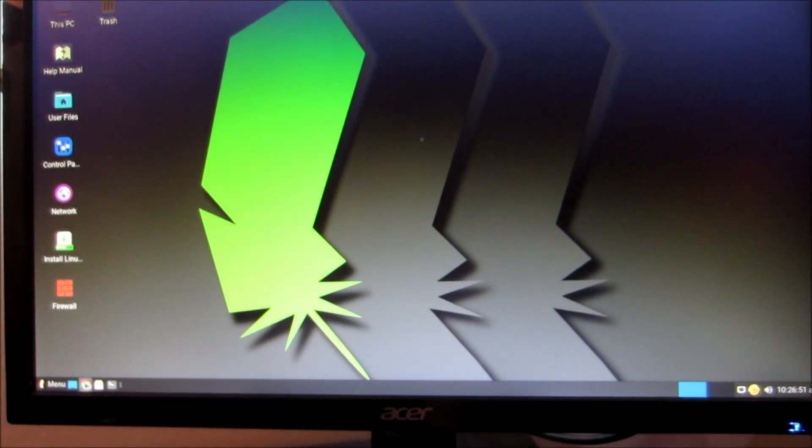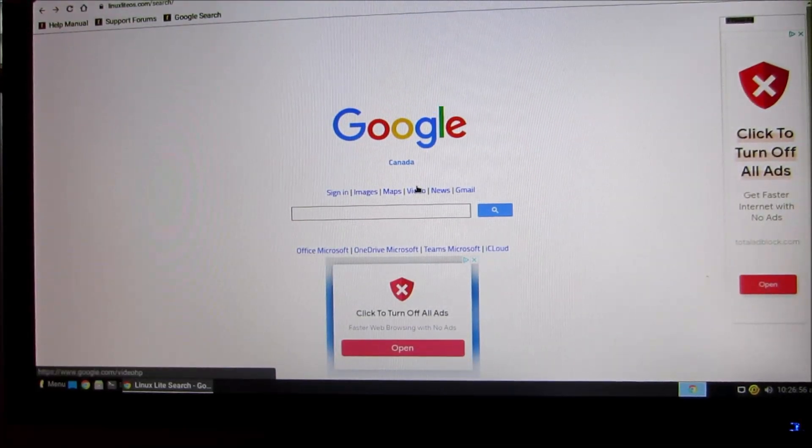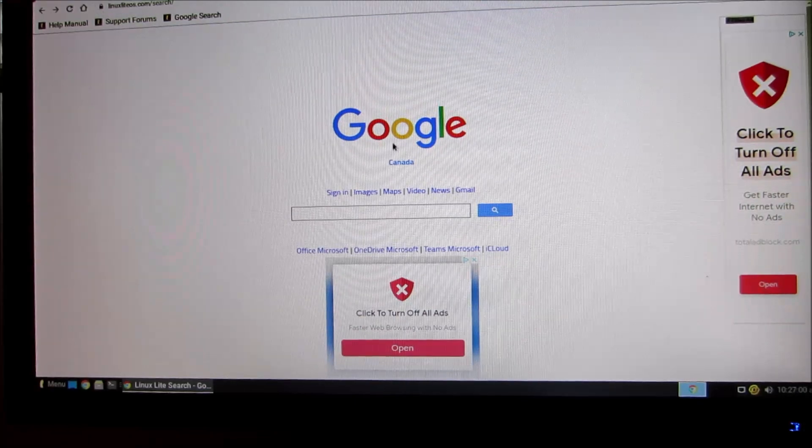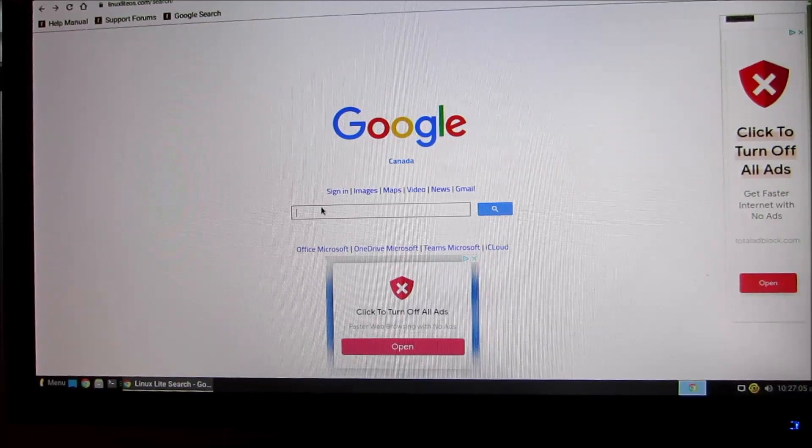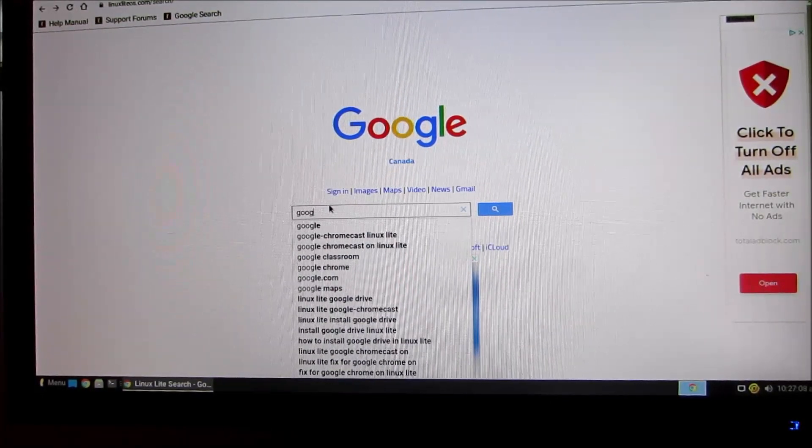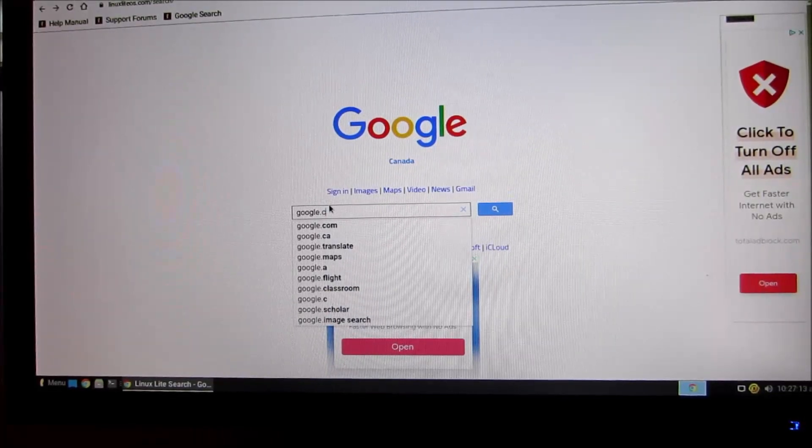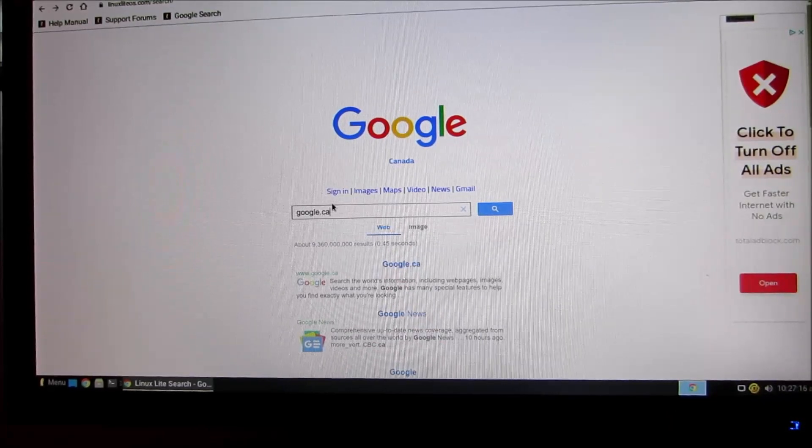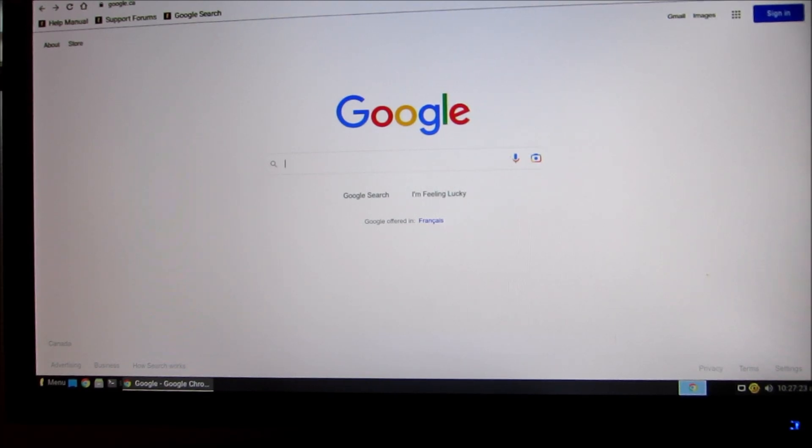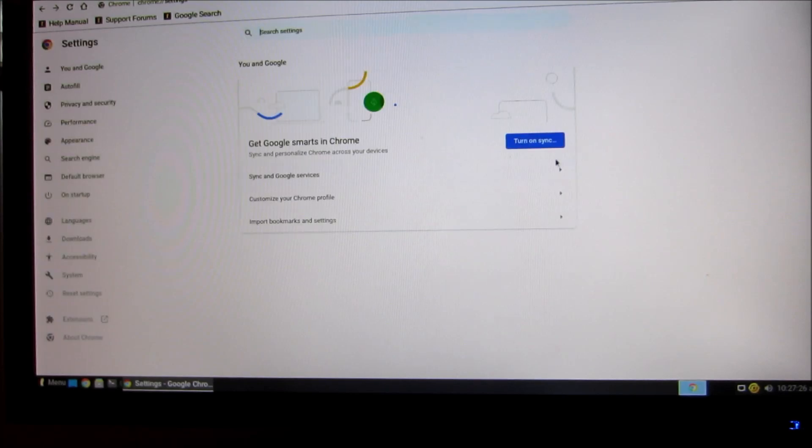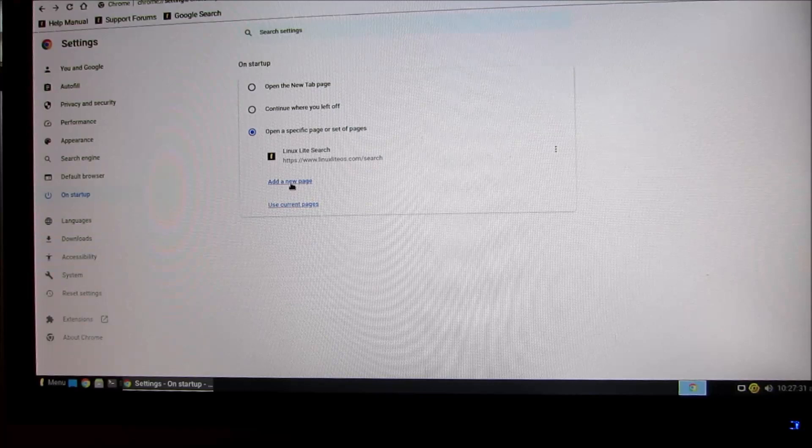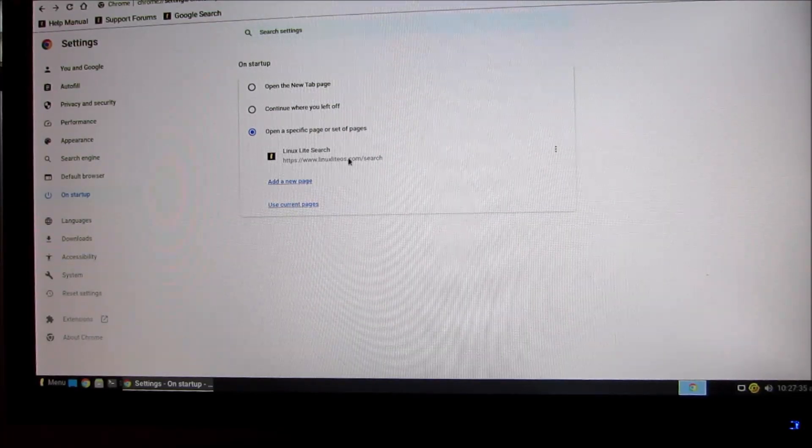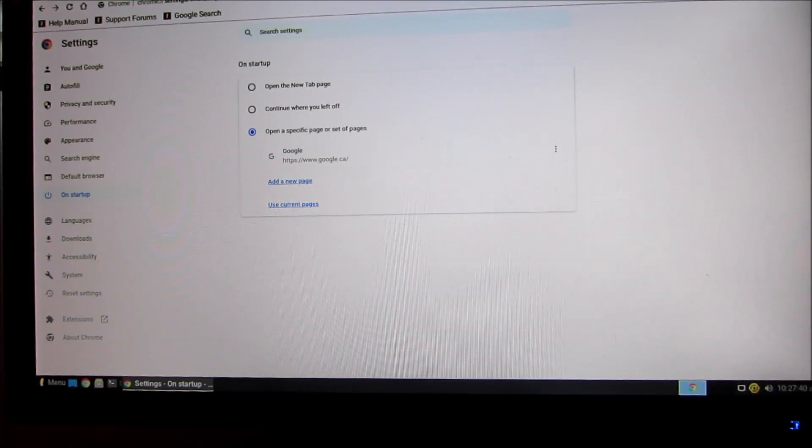Here we'll get to the internet. This Google page has a lot of ads on it, so I'm gonna go to Google.ca. There it is right there. I'm gonna go into my settings. At startup you want to add this current page. Use current page, okay good.